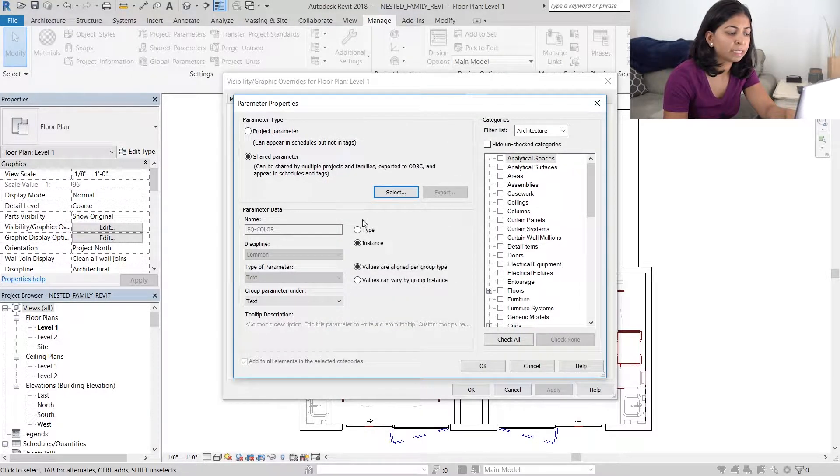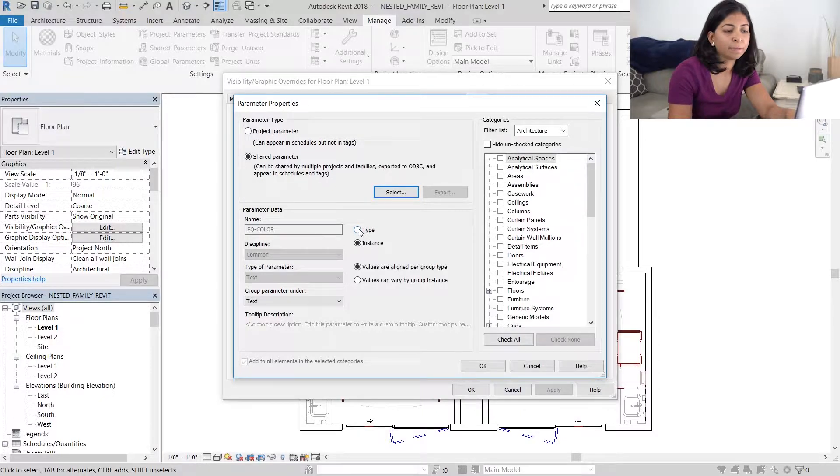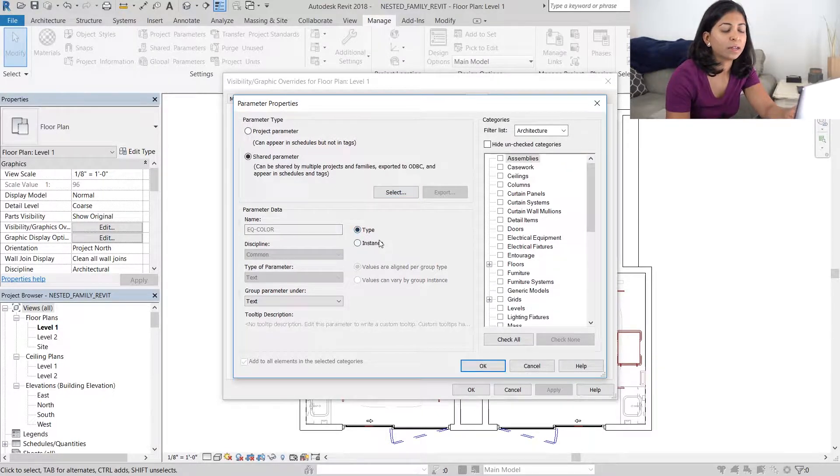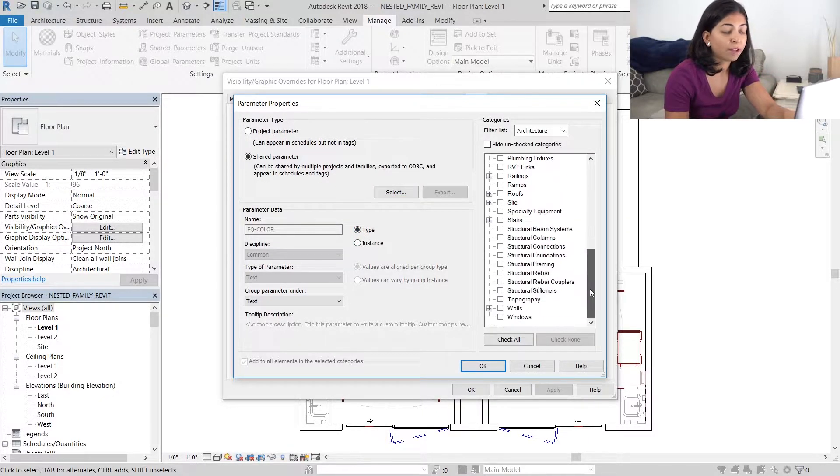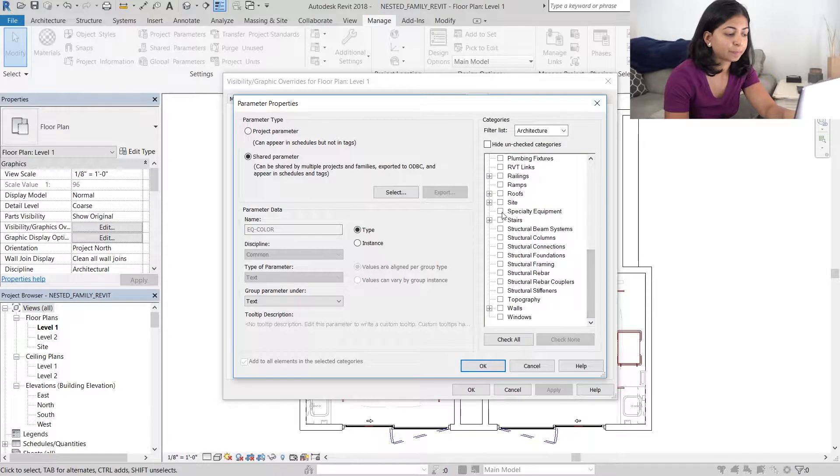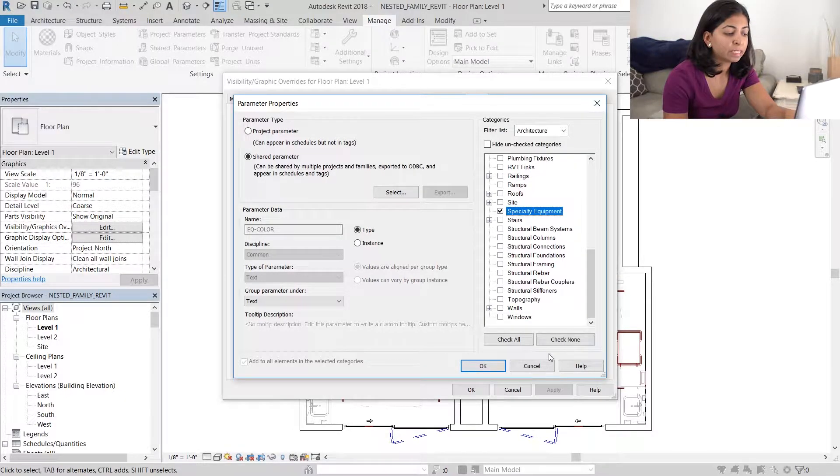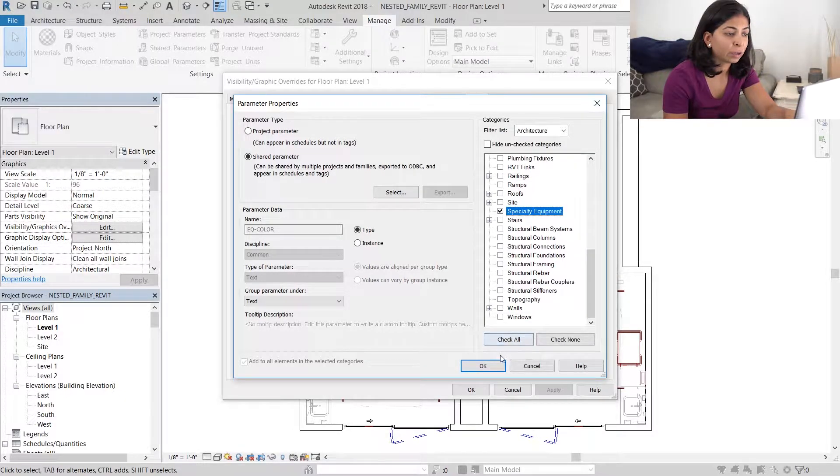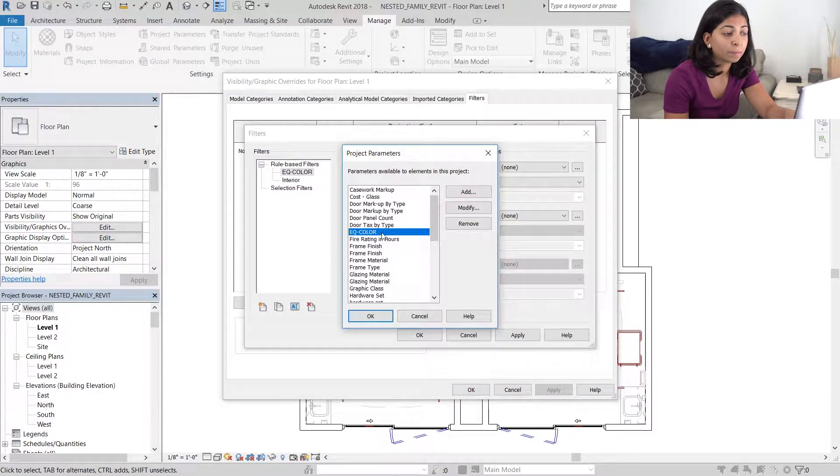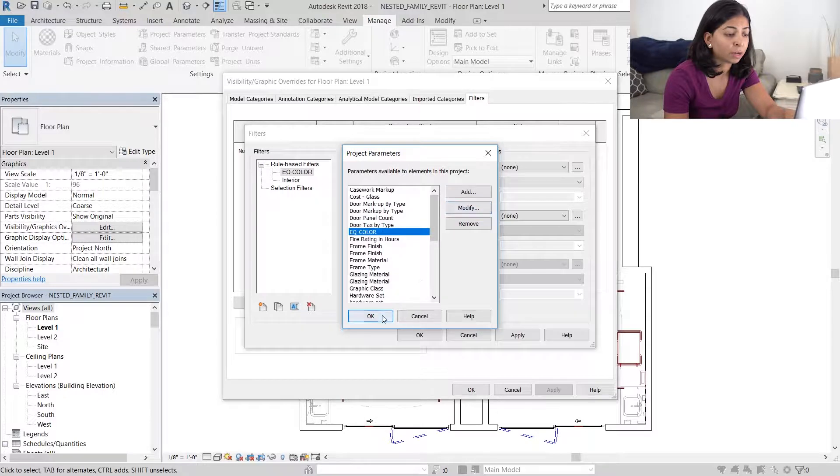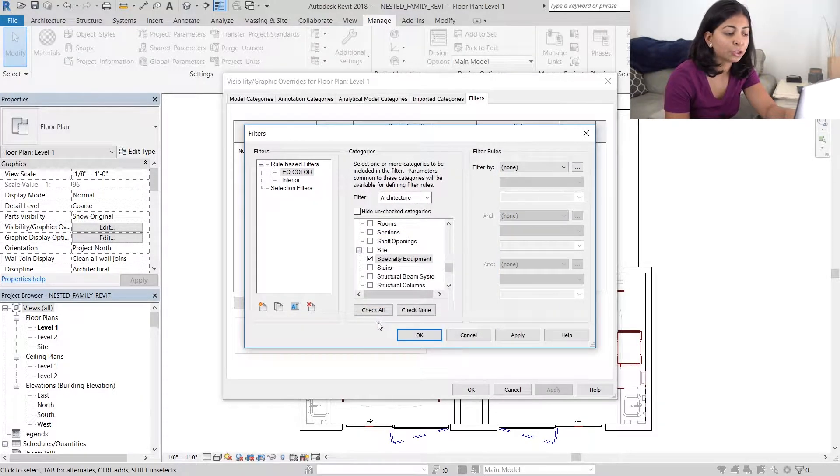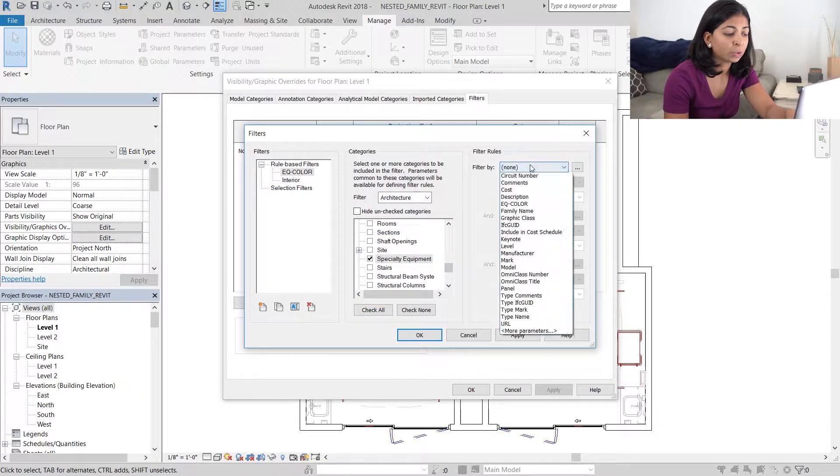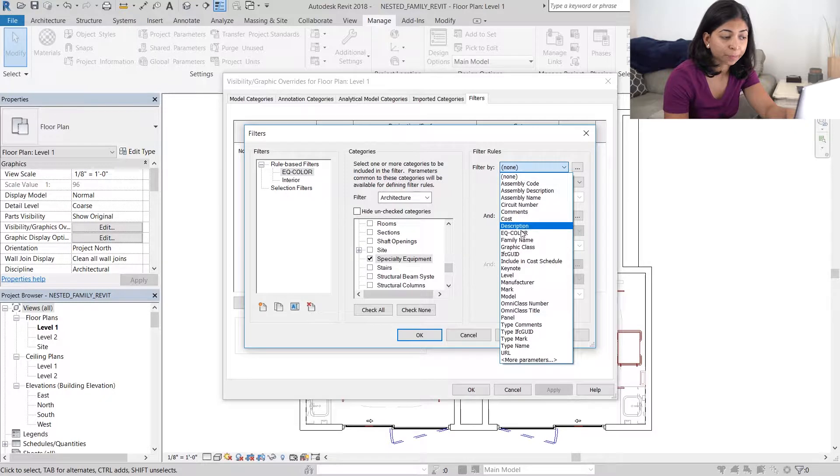So we want this to be a type and not an instance. Be careful about that because we want it to apply to all family types. Once that's been added, we can go back to our previous dialog box and under filter by, we can choose EQ color equals green.